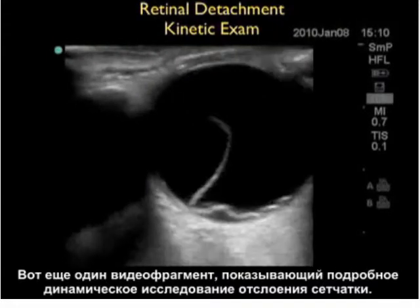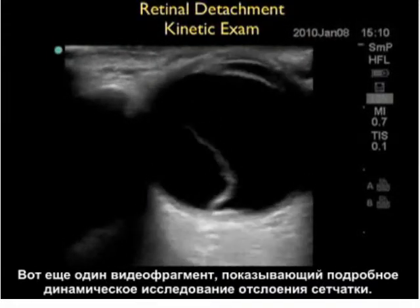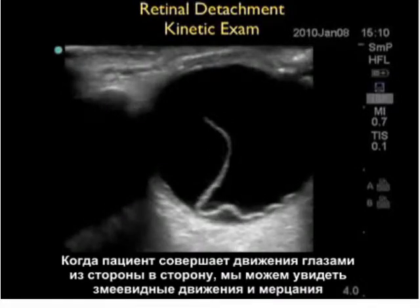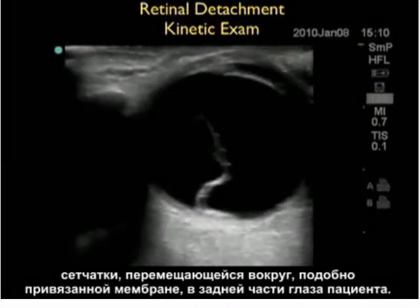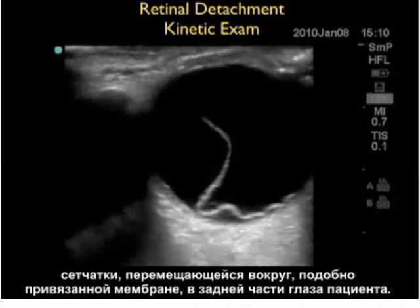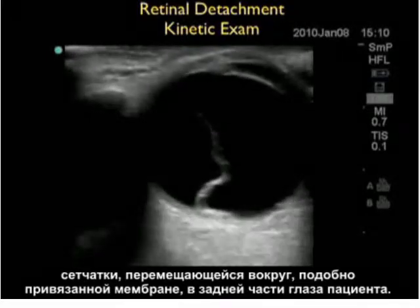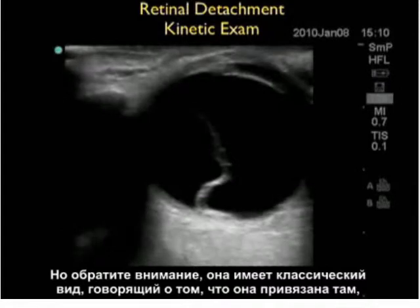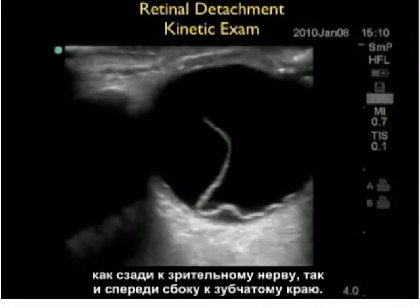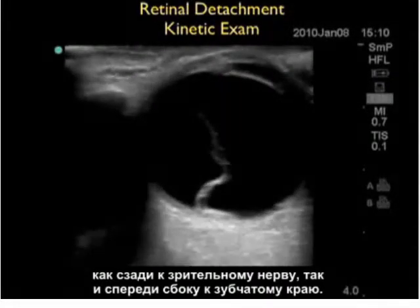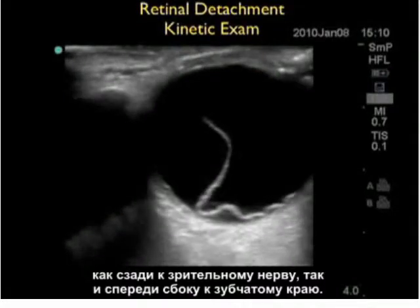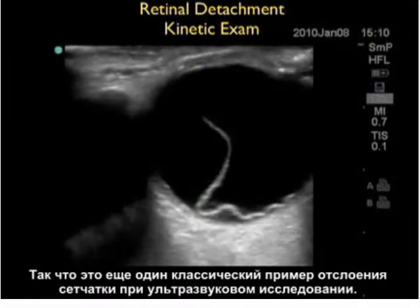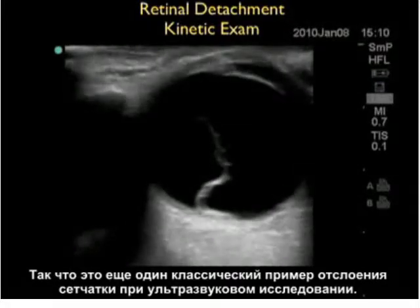Here's another video clip showing the kinetic examination of a retinal detachment. As the patient looks from side to side, we can see the serpentine motion — the flicker of the retina — moving around as a tethered membrane in the back of the patient's eye. Notice it has the classic appearance of being tethered both posteriorly at the optic nerve and anterior-laterally at the ora serrata — another classic appearance of retinal detachment on bedside exam.